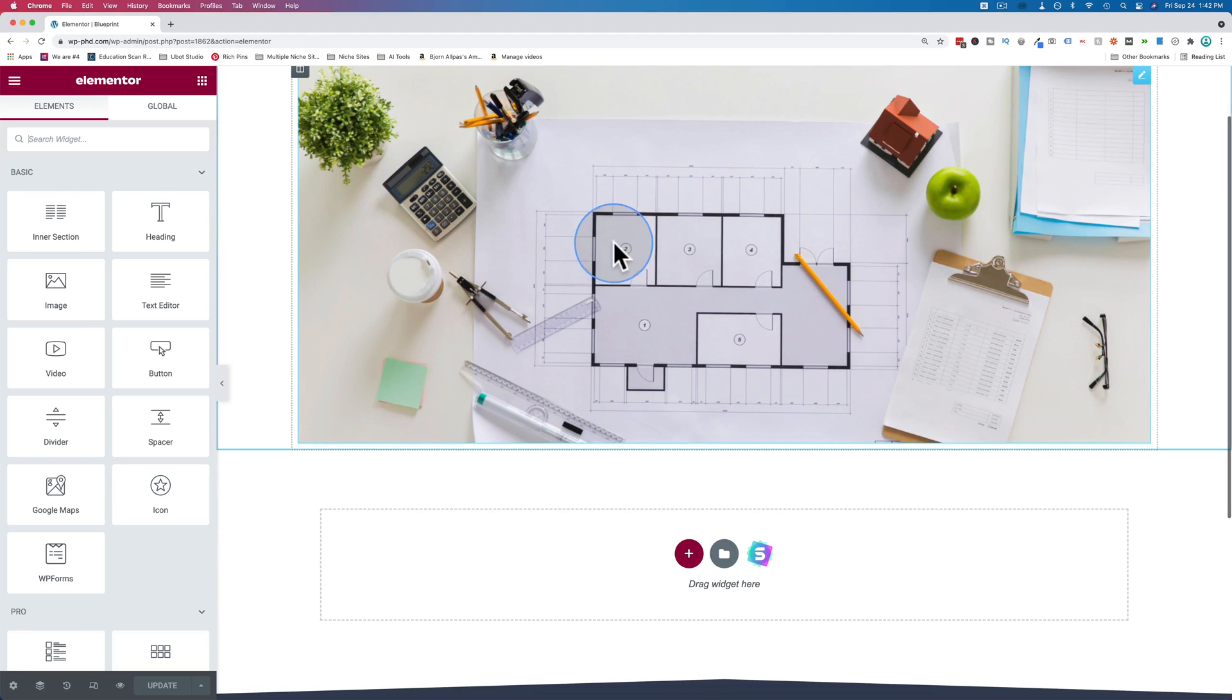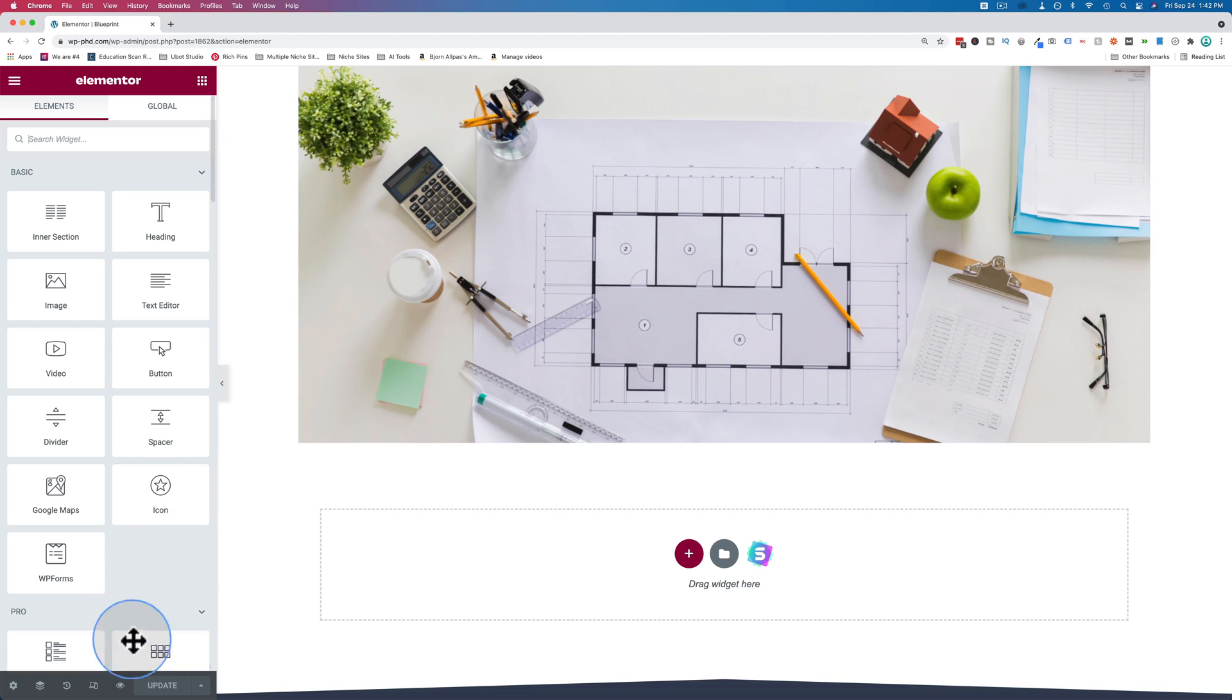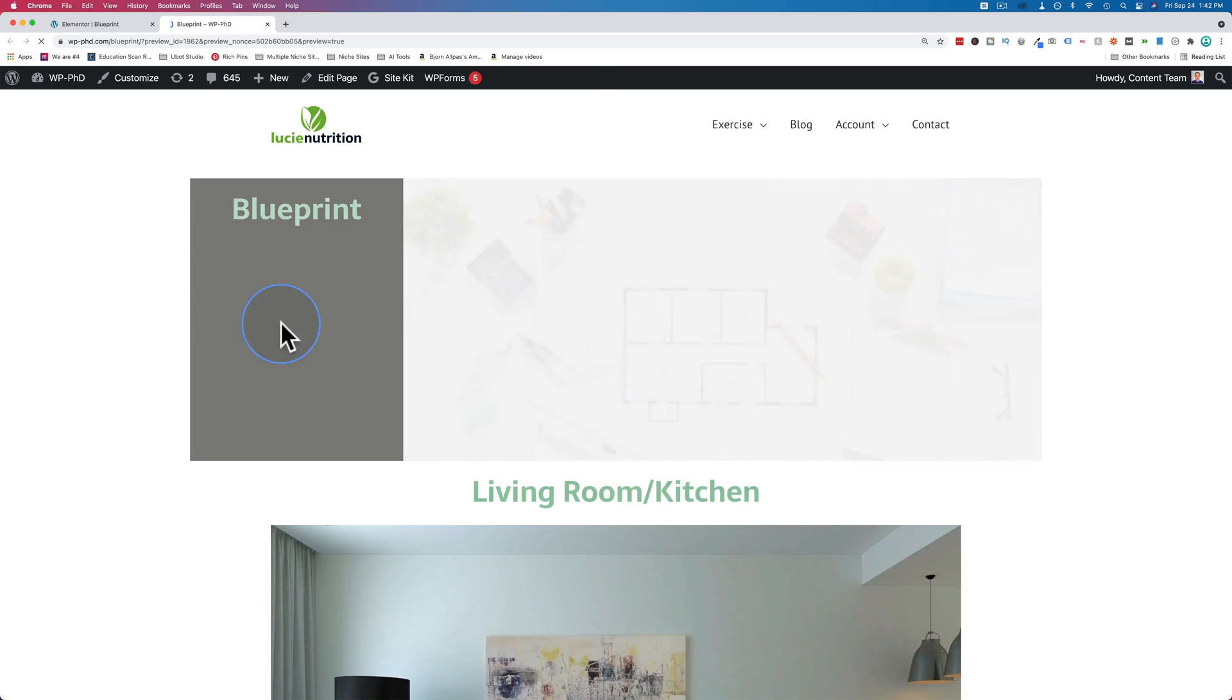And then all the content will be collapsed into just the image map image. There we go. All that content's gone. The image map does not work inside of Elementor. We have to preview the page. Let's go ahead and view the live page.